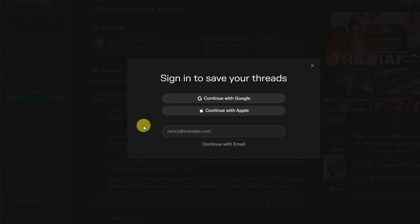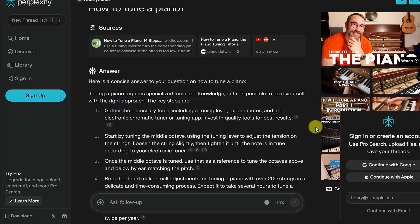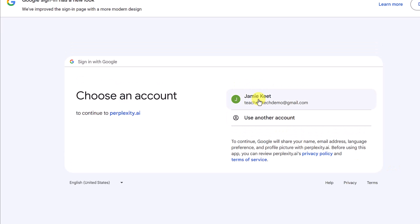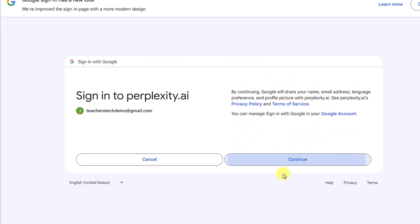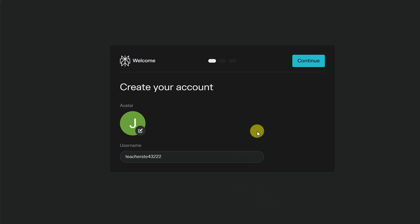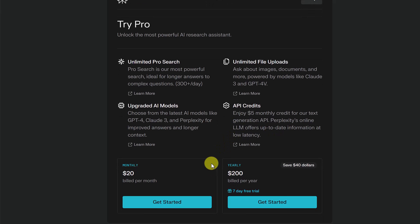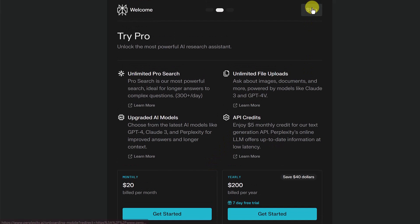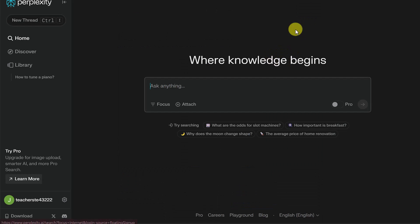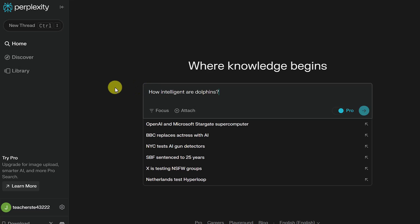I'm going to create an account with Google — you can also use a custom email. You can see how quick this is. I'll keep my username the same and hit continue. There's an option to try pro right away if you want to upgrade, but I'll come back to that at the end to show you some of the benefits of using pro.